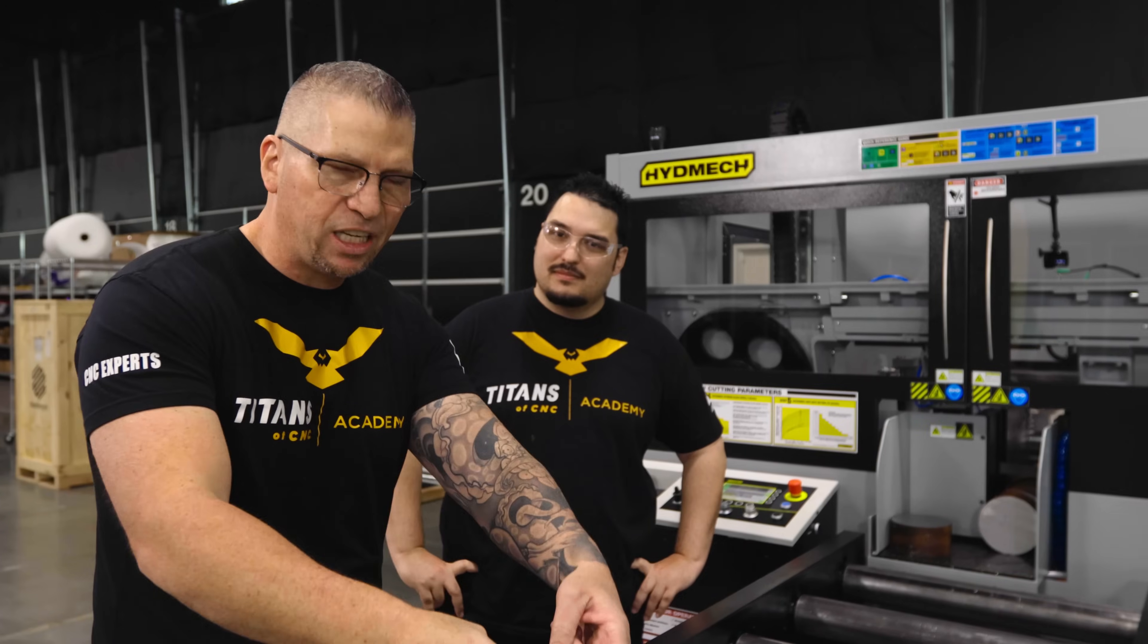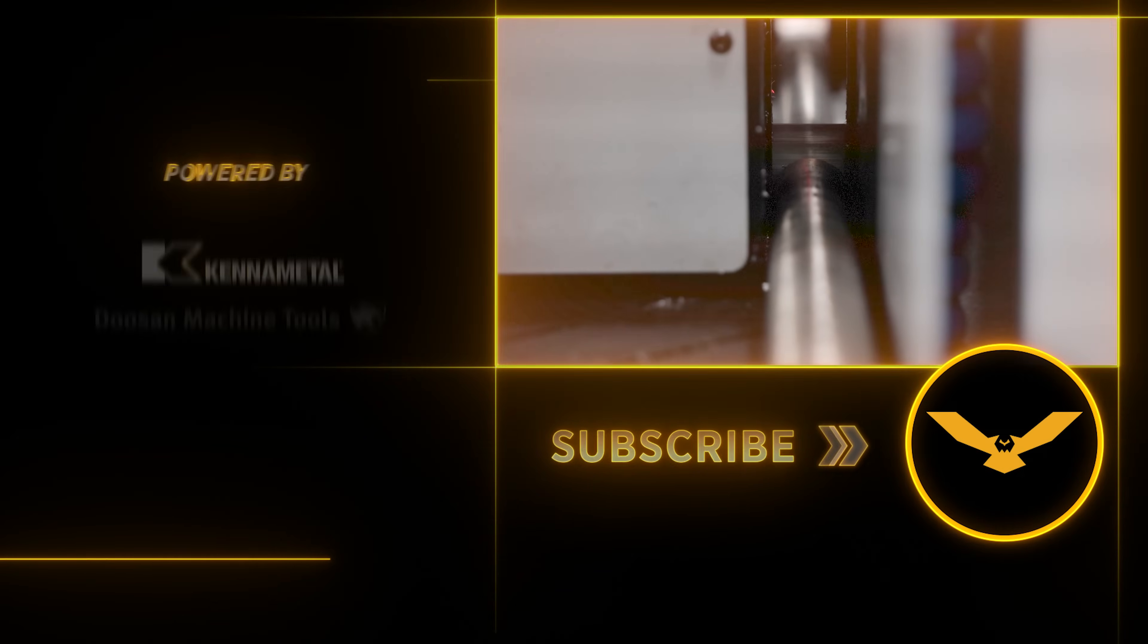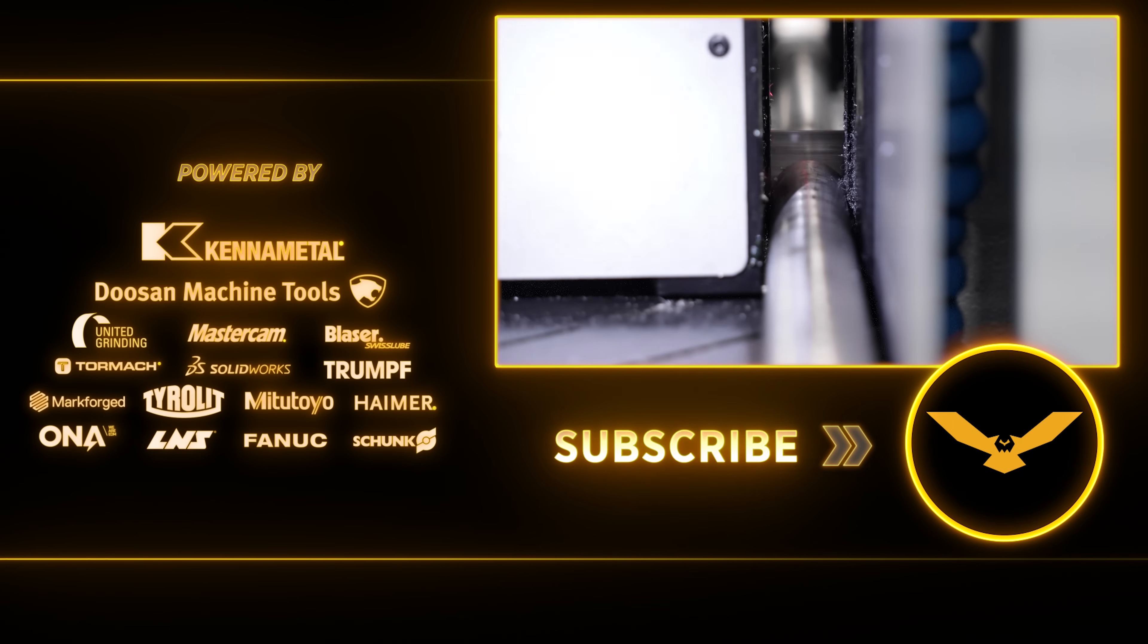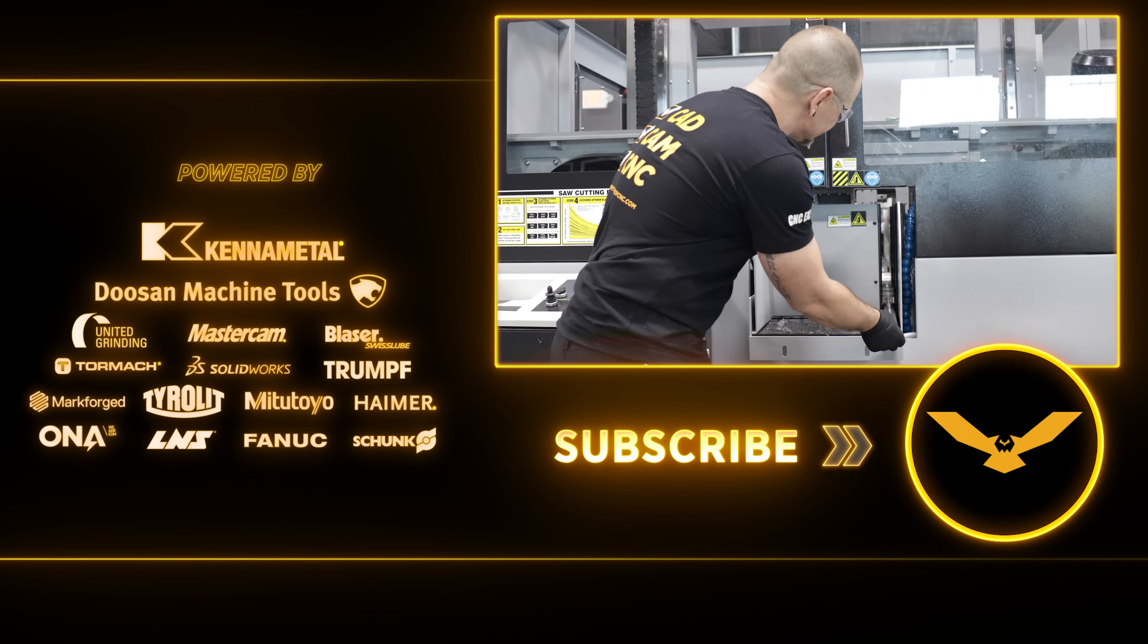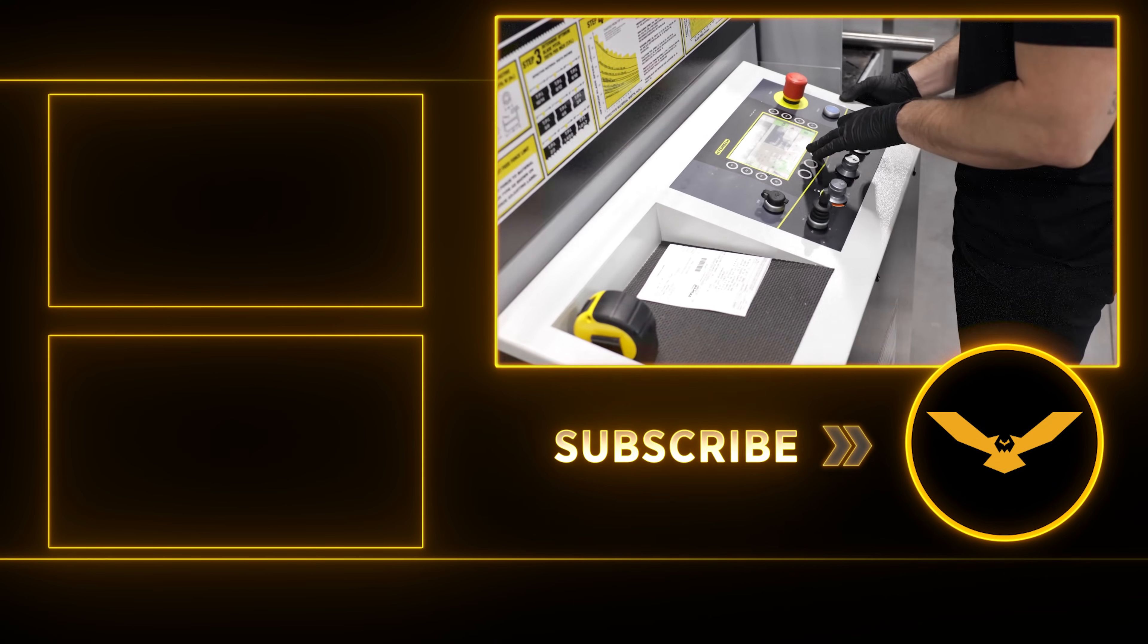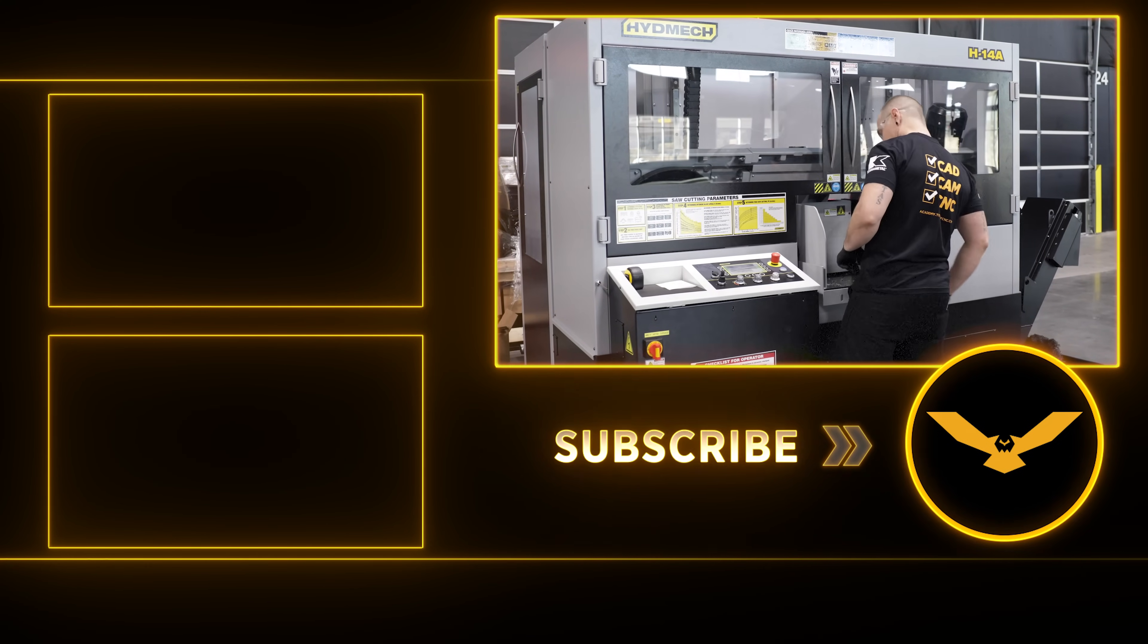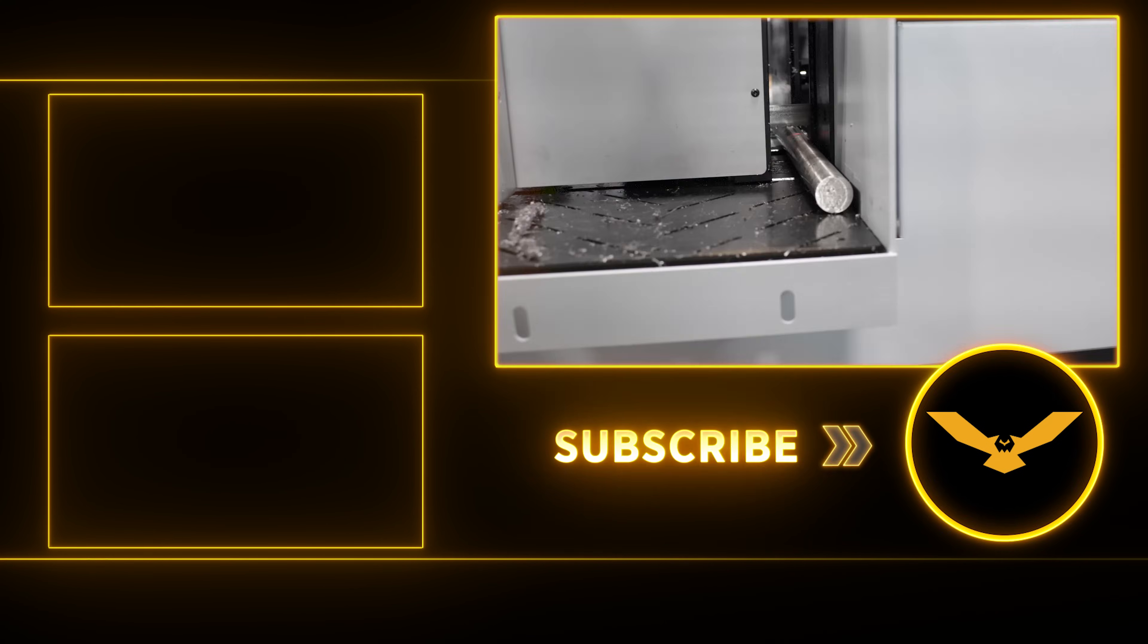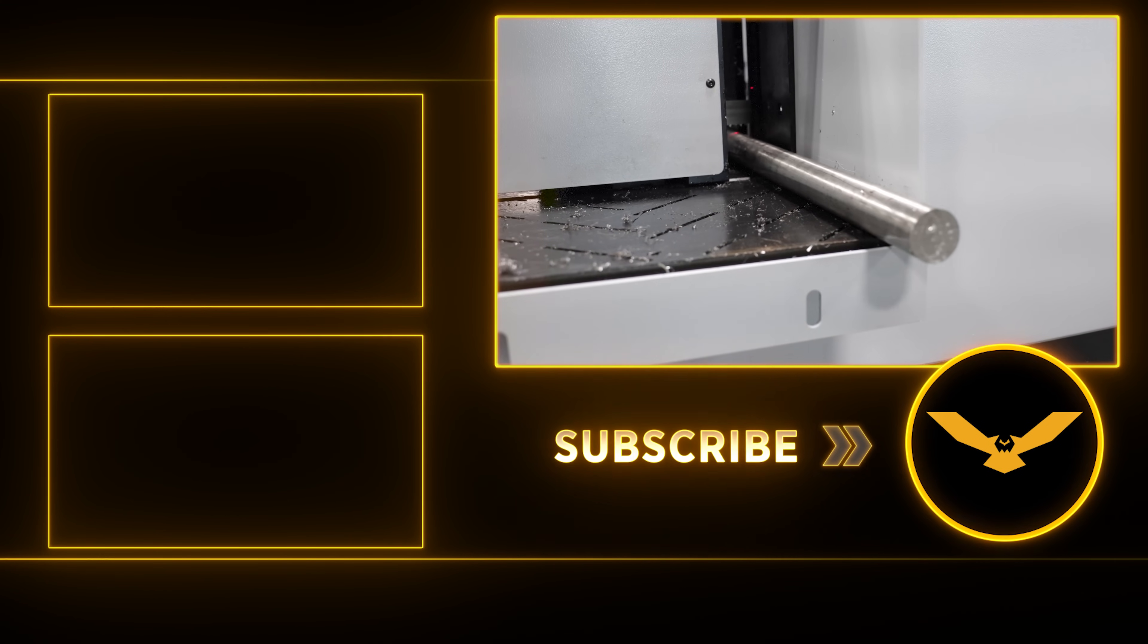Subscribe, hit the like button, put your comments down below. We read them, and we actually get ideas for videos from your comments. Boom. We're done again.